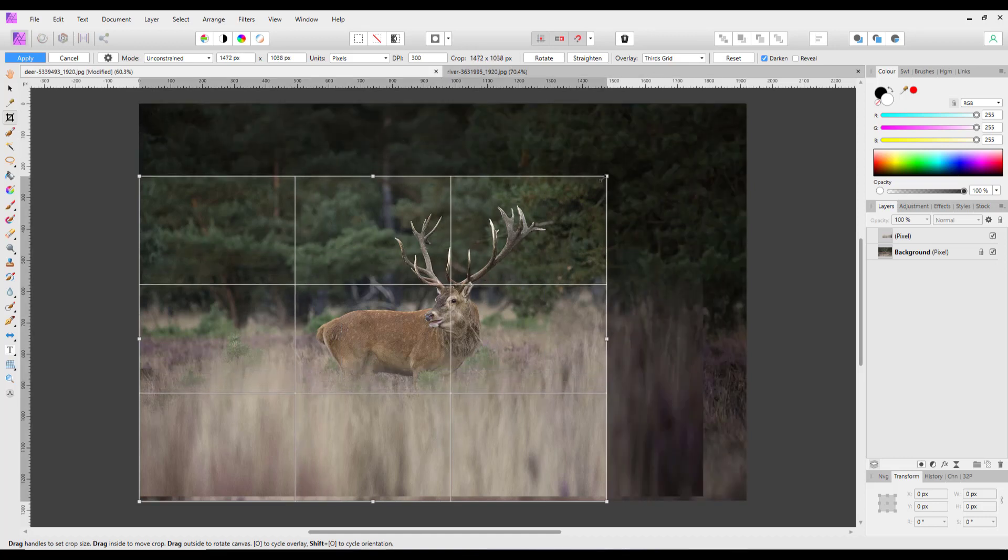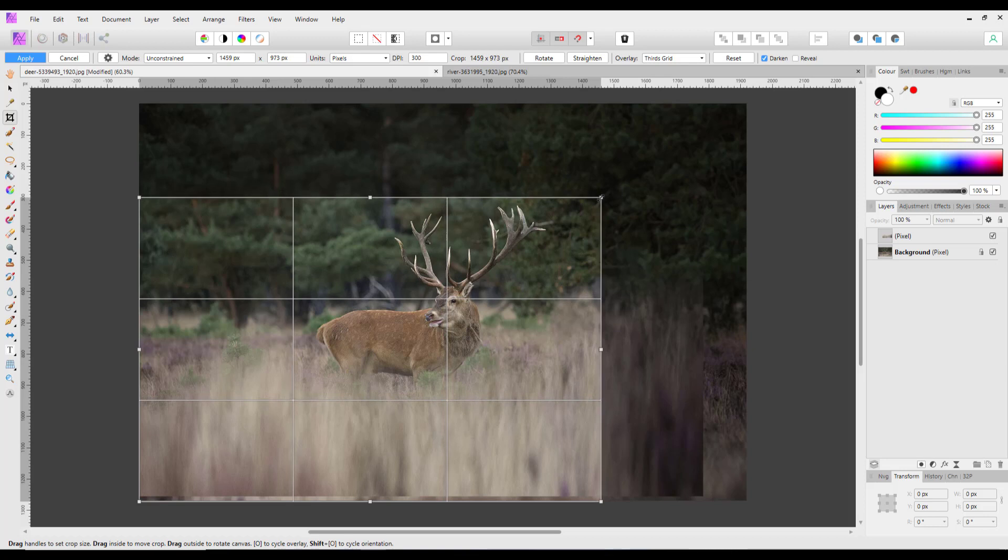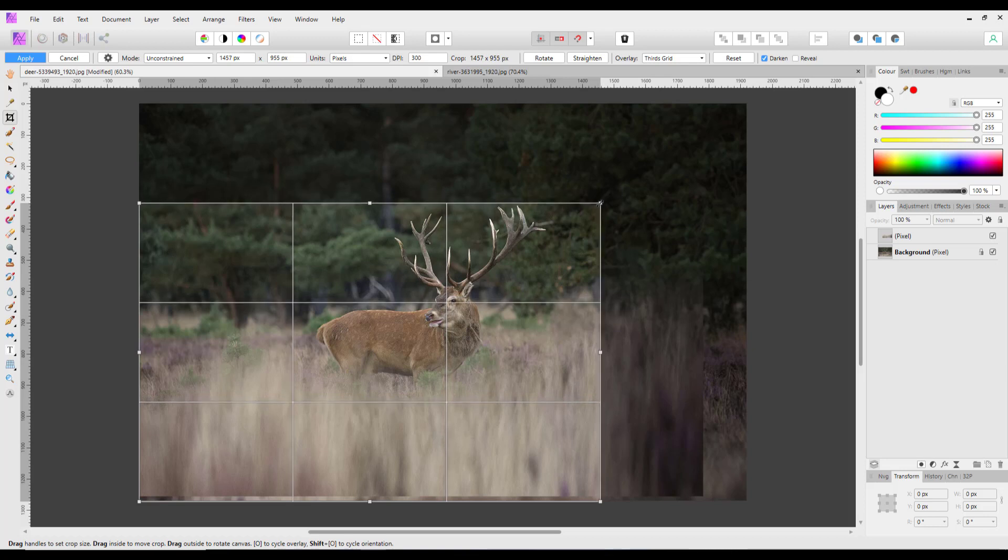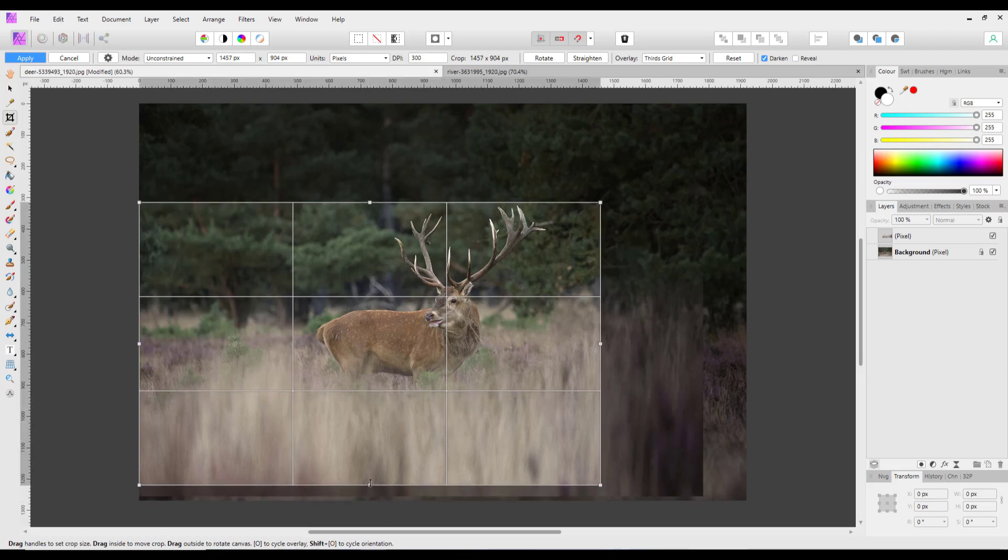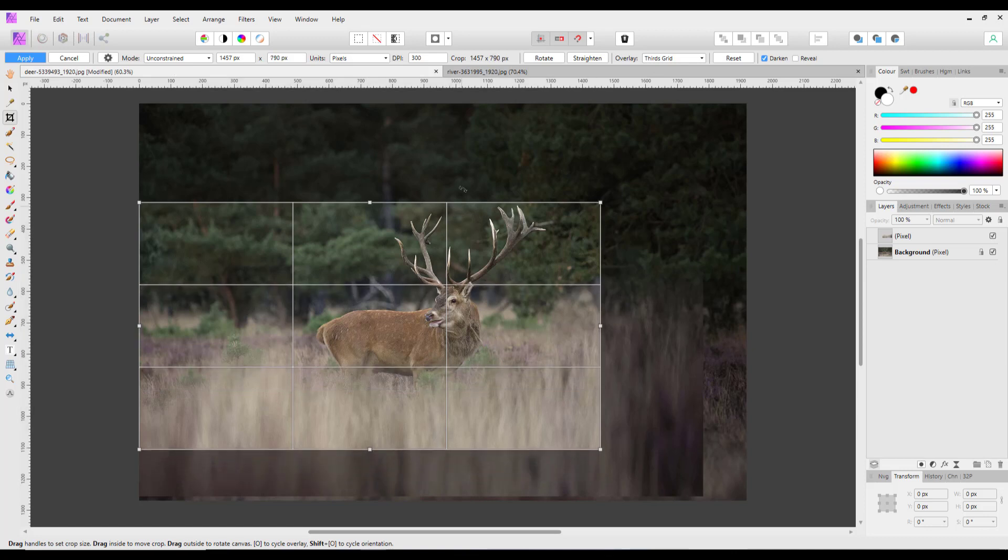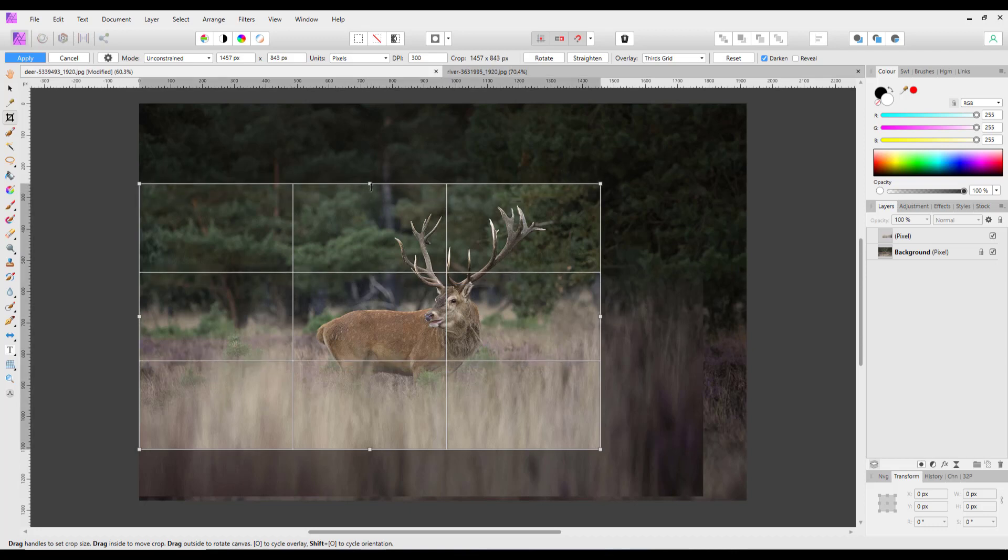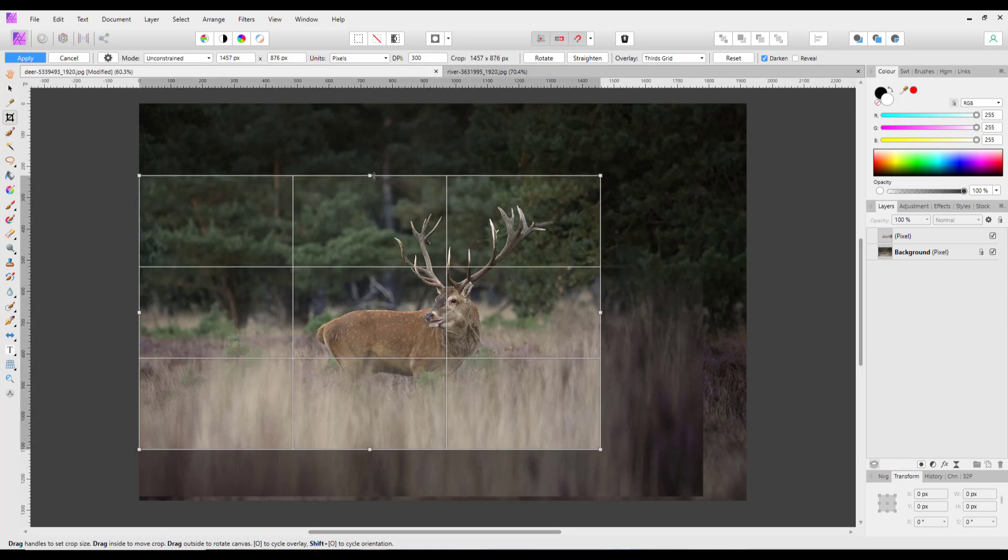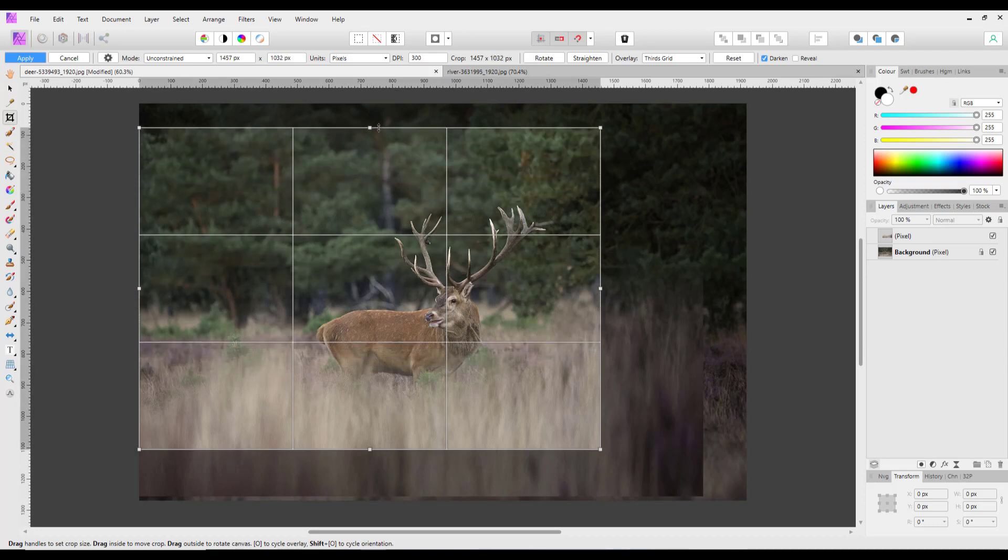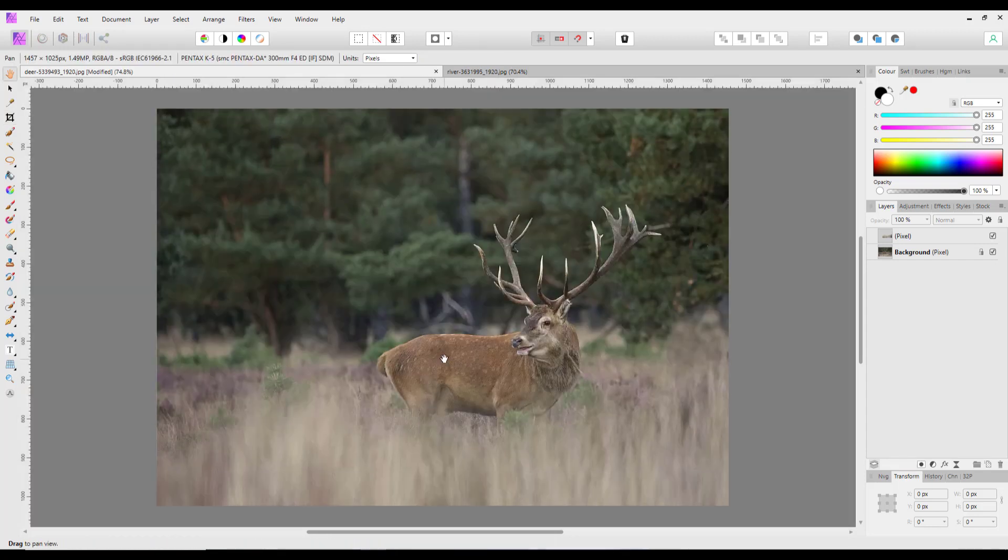So I'm just going to select the crop tool and put this on the rule of thirds intersection there. I might bring this up a bit, bring that up a bit so it's not so close to his antlers. Let's go that way I think.